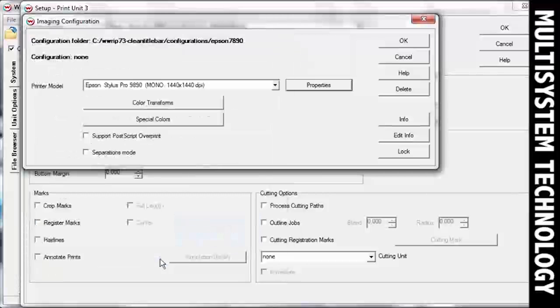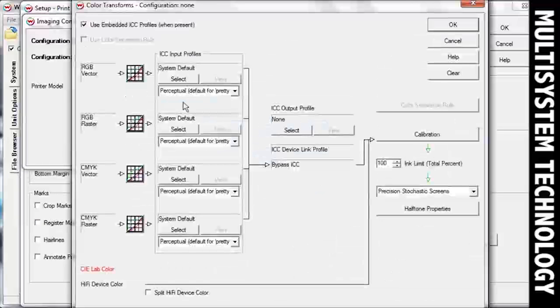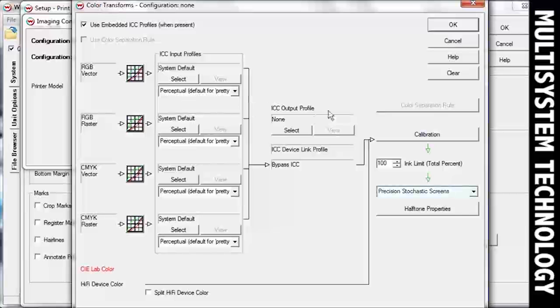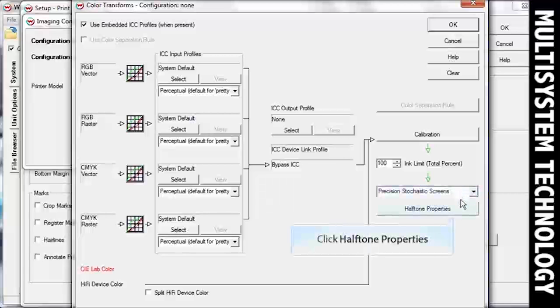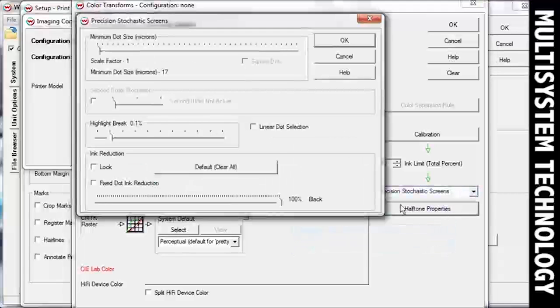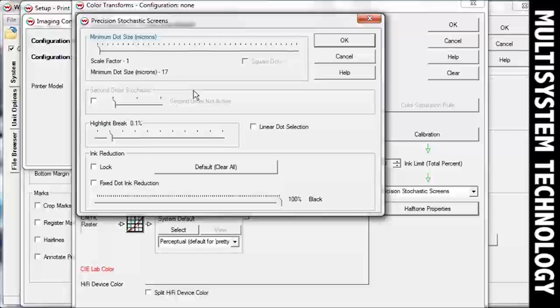On the Imaging Configuration window, click the Color Transforms button. From the drop-down menu above the Halftone Properties button in the bottom right-hand corner, select the halftone method you want to use. If you select Precision Stochastic Screens, you can adjust the minimum dot size, highlight break, and more.